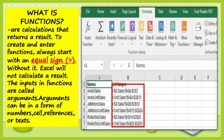What are Functions? Functions are calculations that return a result. To create and enter functions, always start with an equal sign.